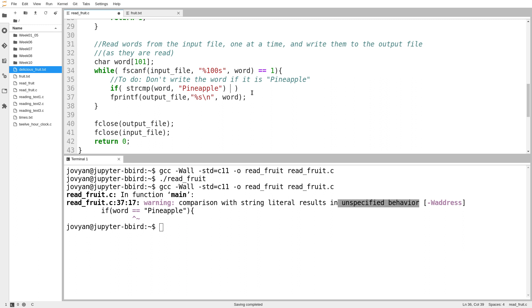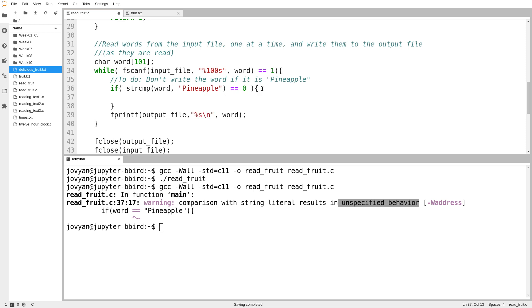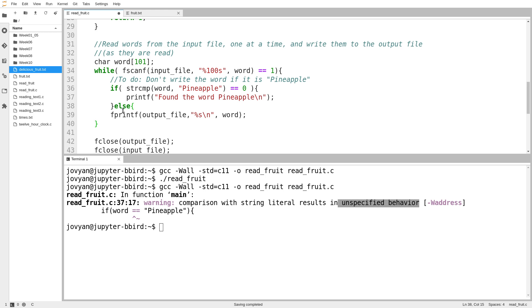So strangely, string compare returns zero if the two strings are equal, which is sort of the opposite of what we expect. So if this happens, then I'm actually going to print this for the sake of debugging. I found the word pineapple. And then in my else, I'm going to, if I'm not looking at the word pineapple in my else clause, that is where I'm actually going to send the word to the output file.